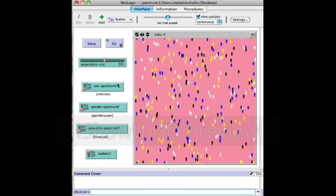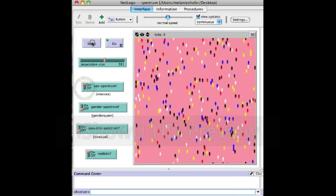Let's turn on the sex spectrum and see what happens. Now there are people who are different shades of red throughout, and that represents people who are intersex. Not everyone is intersex because the realistic button is still on — in the real world not everyone is intersex — so we still have the binary colors of people, and we're just adding people on a spectrum who are intersex.